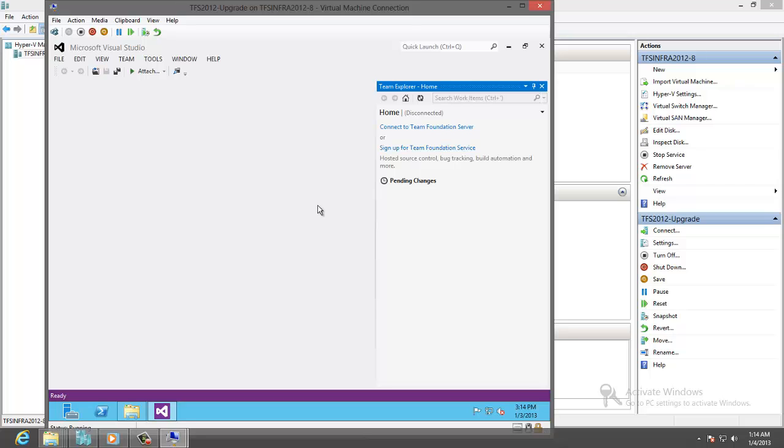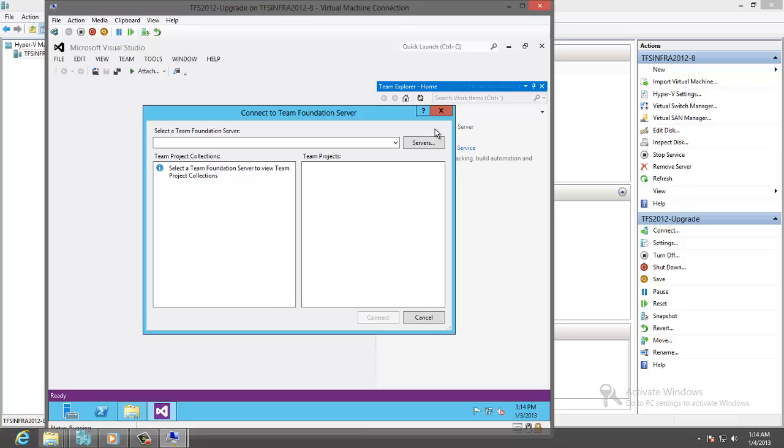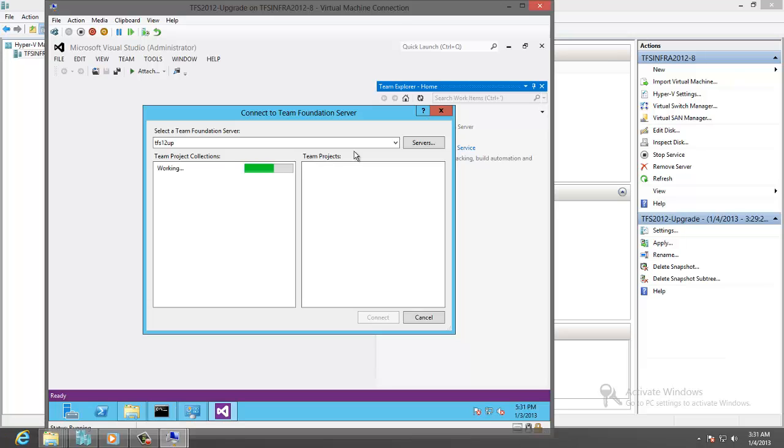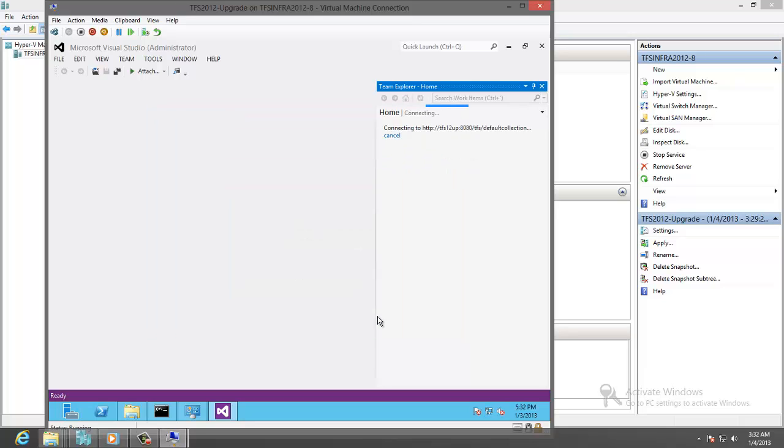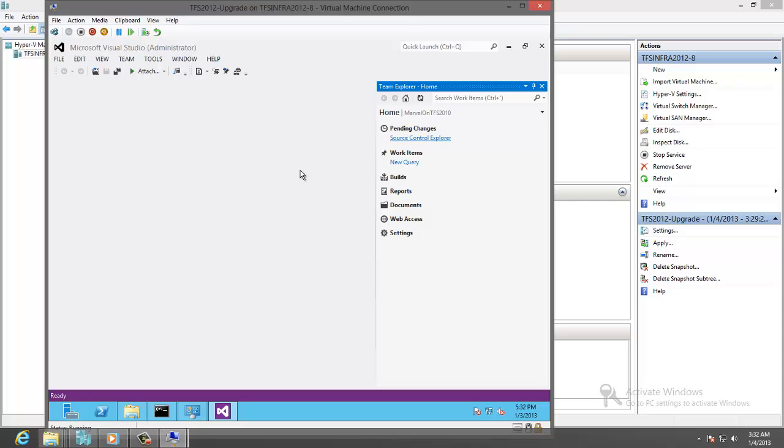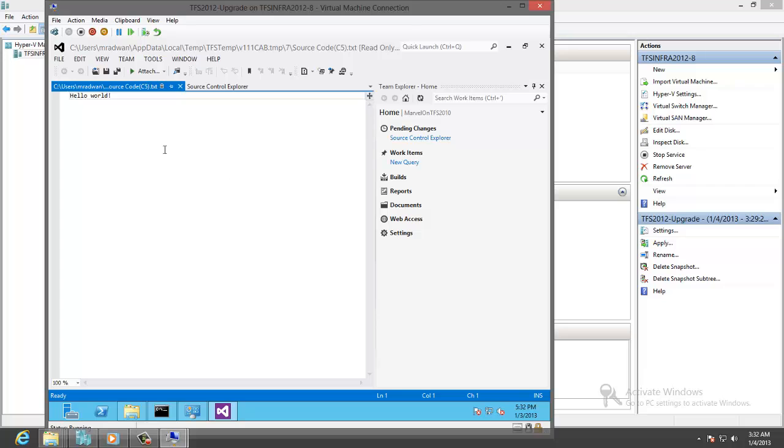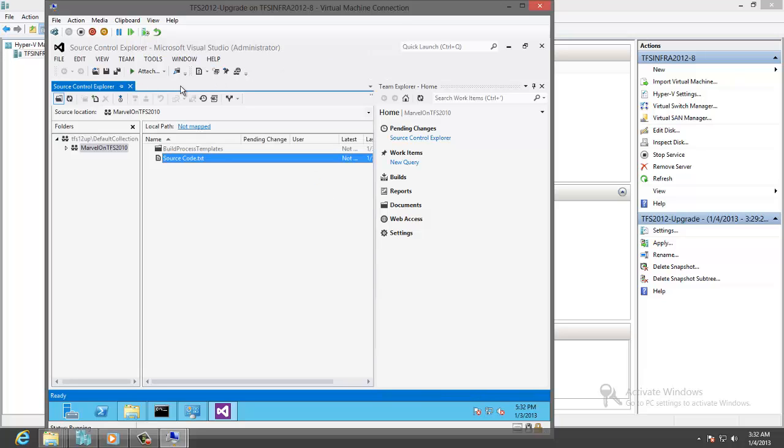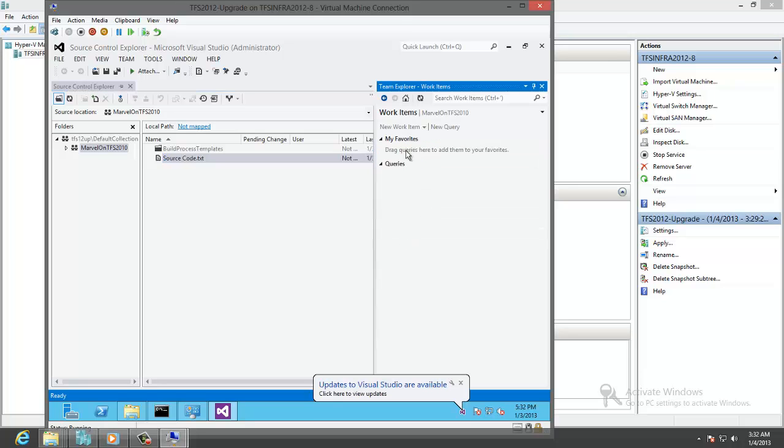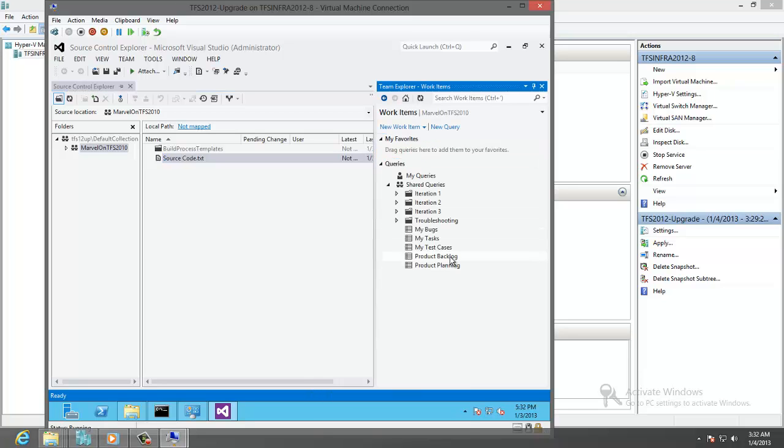Let's connect to Team Foundation Server. Connect to the new server. We will find the older projects exist. Let's check for the features. Let's go to the source control. The source control now is upgraded successfully. We have the source code.